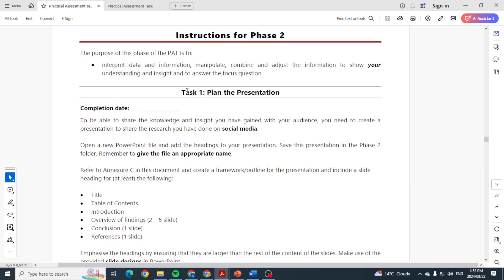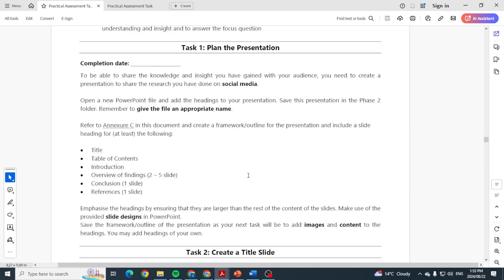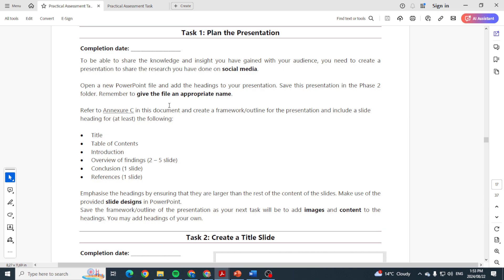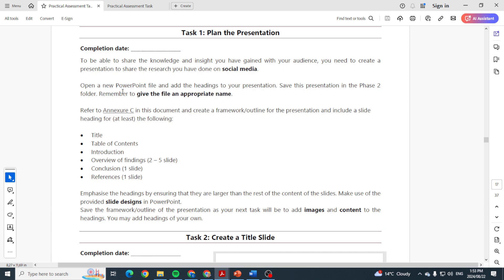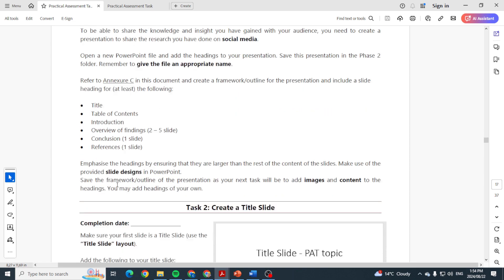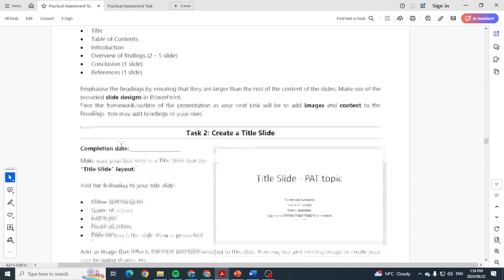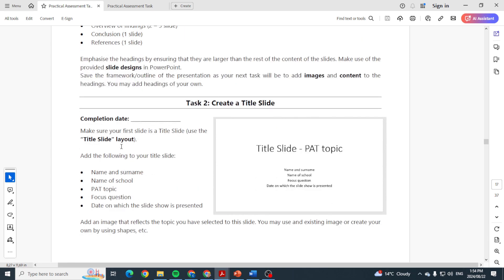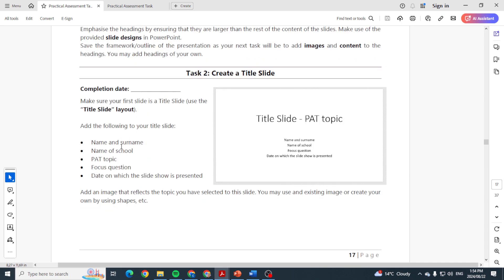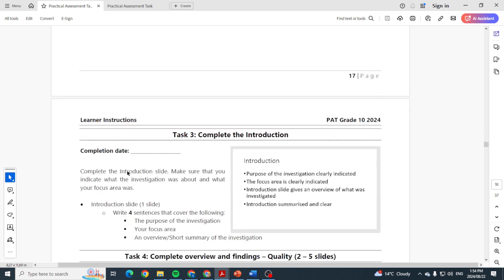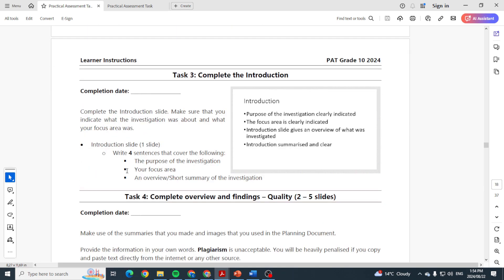Let's start it again so that we are clear. Task one is planning the presentation. In other words, you are now going to create the file, give it a name, put in the headings, make use of a design. That's it. The second task in Phase 2 is to create just the title slide. There's the details that they want. Task three, so you can see this is all part of Phase 2 but they've broken it into individual tasks. Task three is for you to write four sentences.